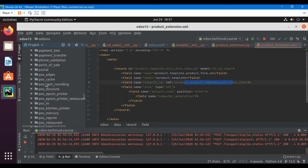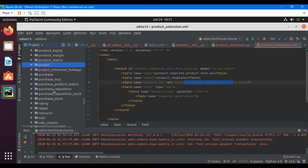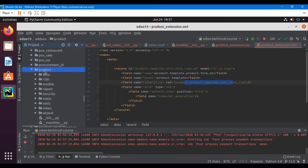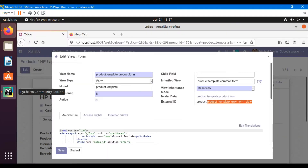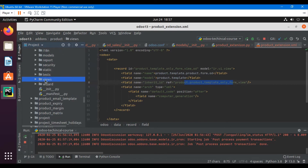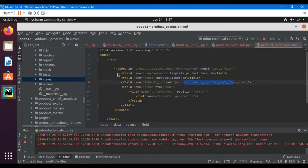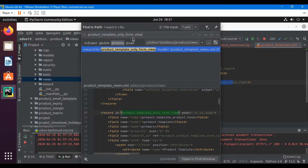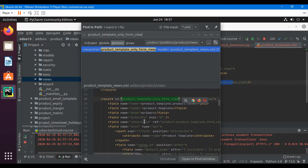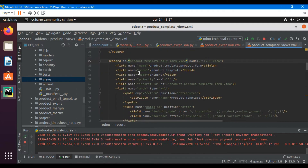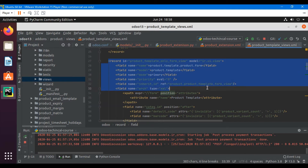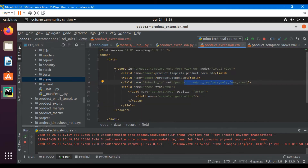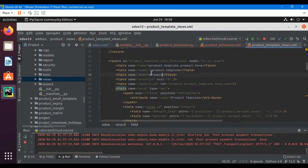To find the view, copy this ID after the 'product.' prefix, then go to PyCharm and open the addons directory. Search for the product module, open it — the form view is located inside the views directory. Right-click and use 'Find in Path', then enter the view ID you are searching for. You will easily be able to find and open this view.